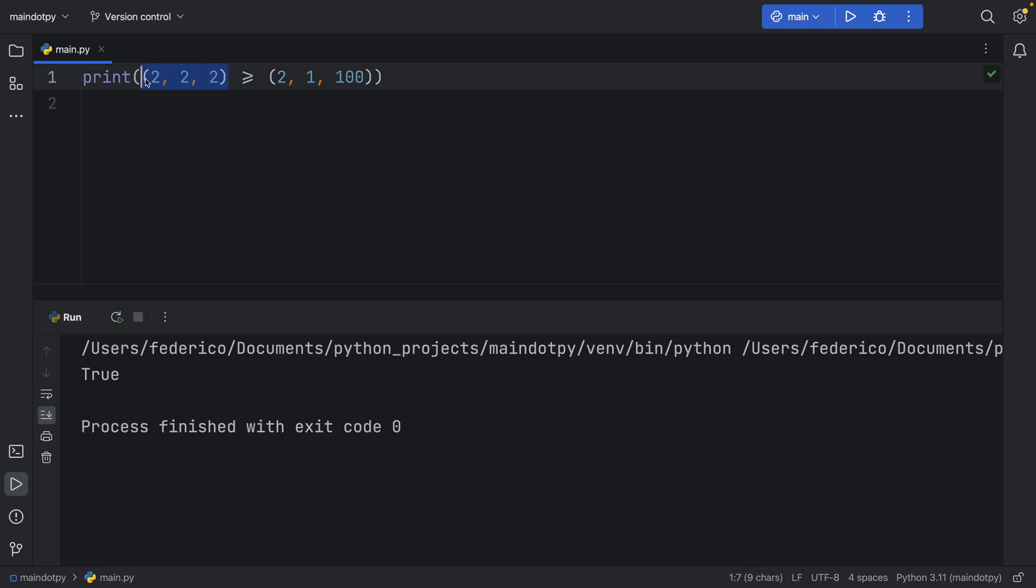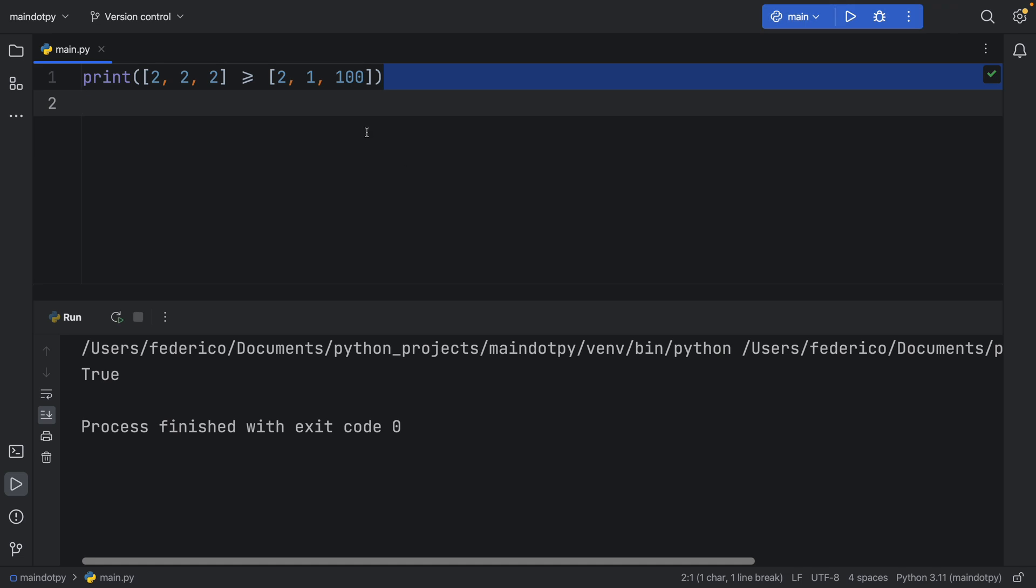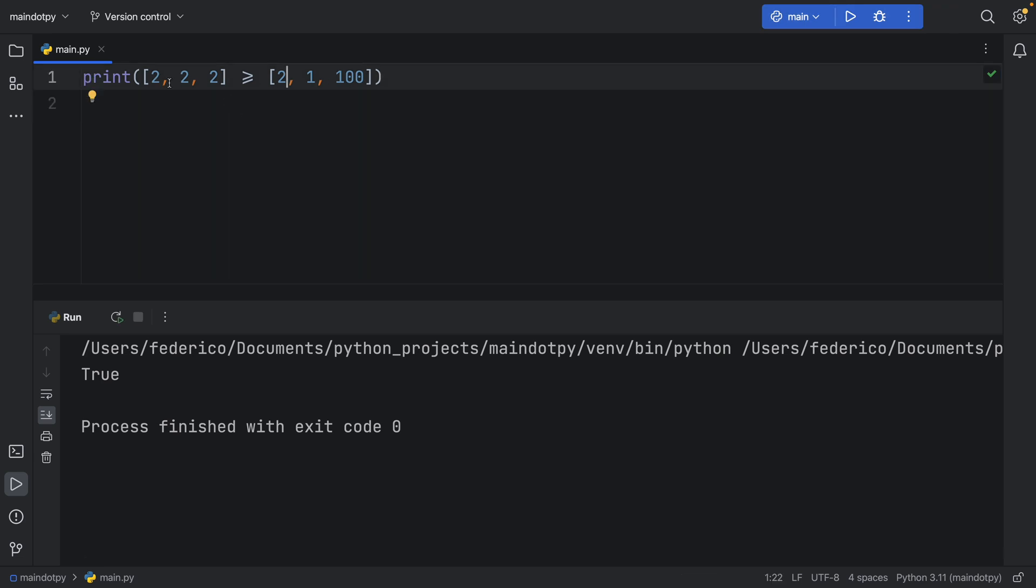And the same thing goes for a list. So if we convert this to a list and we convert this other one to a list as well. Oops there we go. We will have the same kind of comparison. So it checks that element one is more than or equal to element one. Then it does the same thing for element two and element three.